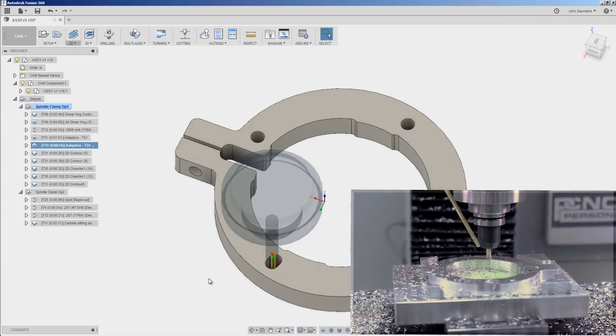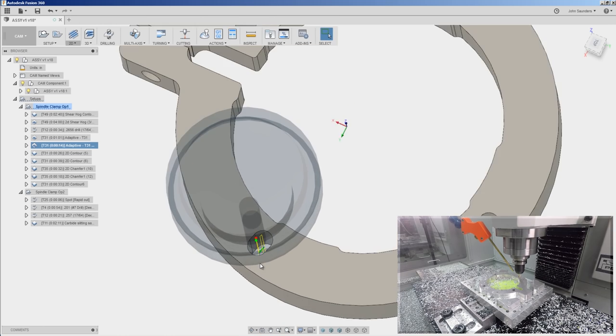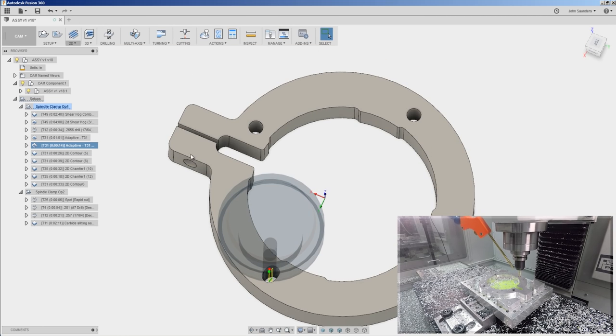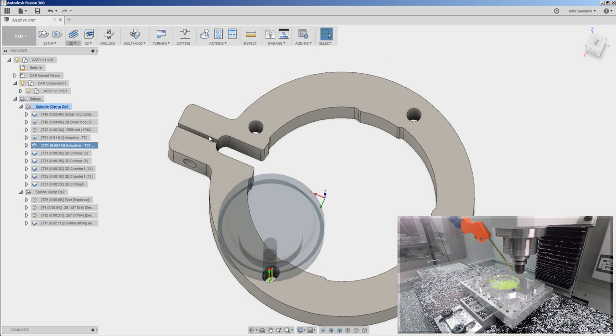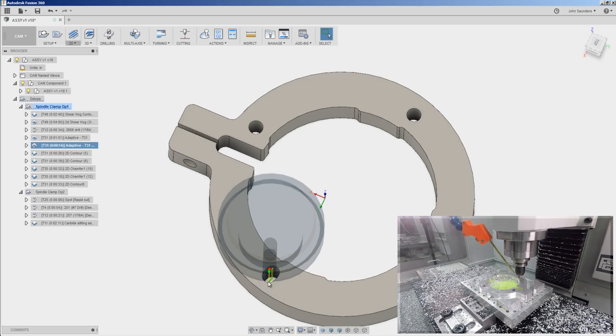And an adaptive to convert this hole into a slot and that is so that as we clamp this shut there's some travel in that to allow it to close.